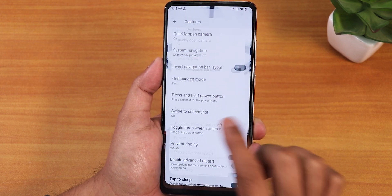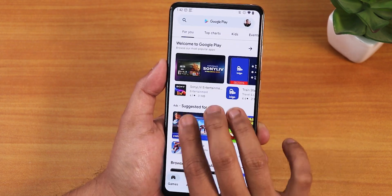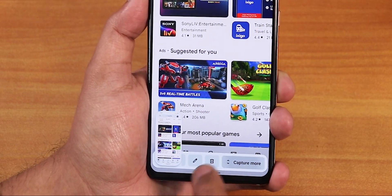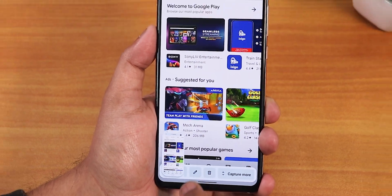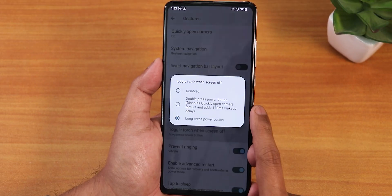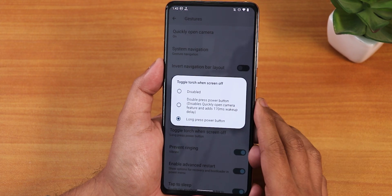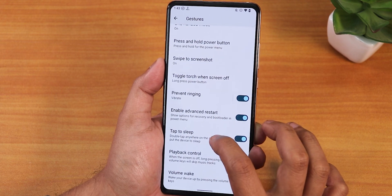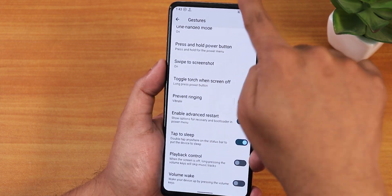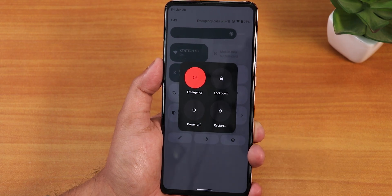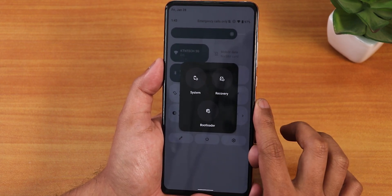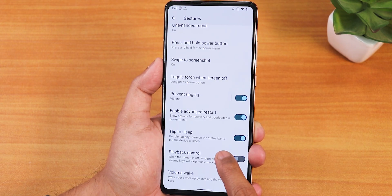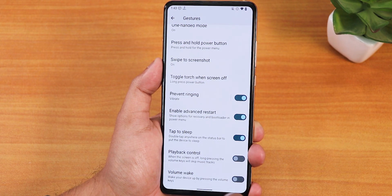I've enabled swipe to take screenshot — when you take a screenshot you get a capture mode option, edit option, share option, and delete option. We also have toggle torch when the screen is off, double press power button, prevent ringing, and advanced restart. From the quick settings panel you can get into the power menu and tap restart to directly reboot to recovery or fastboot, or just reboot the system.